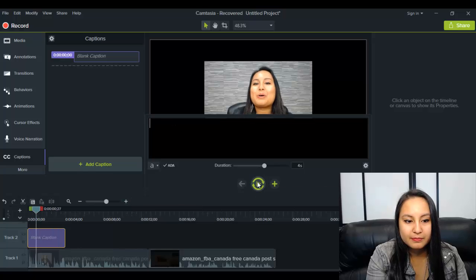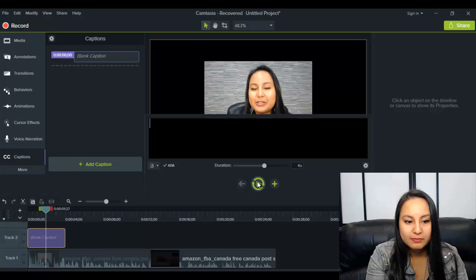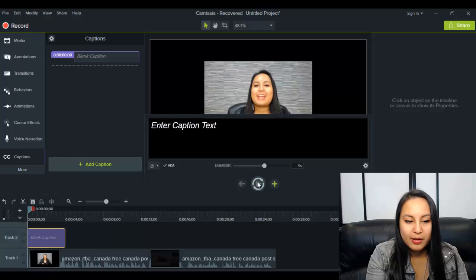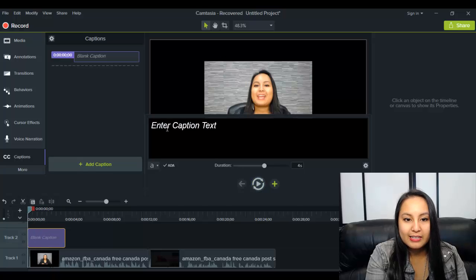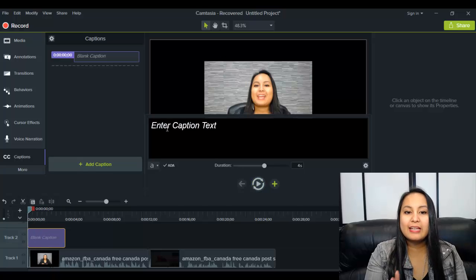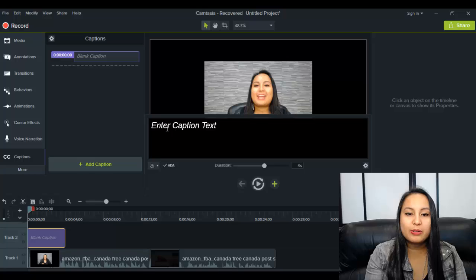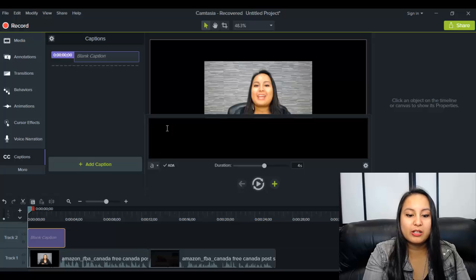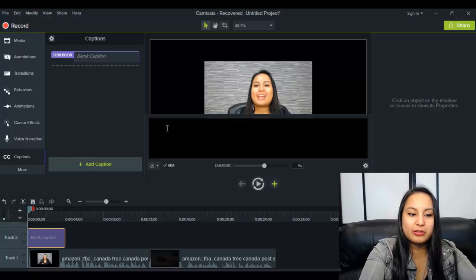Hey, guys, how's it going? It's Jewel Tolentino here. Okay, so I said, hey, guys, how's it going? It's Jewel Tolentino here. So that's what I want to type.